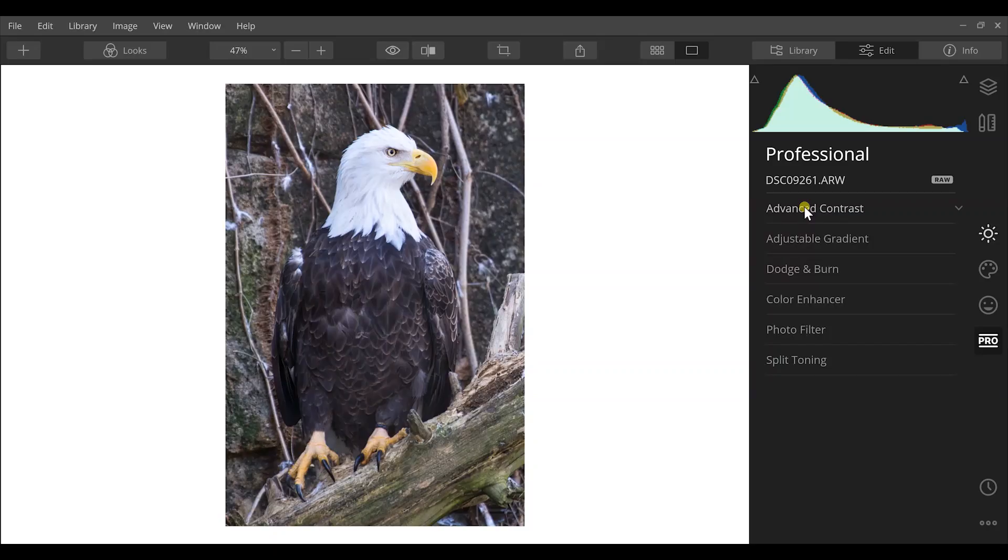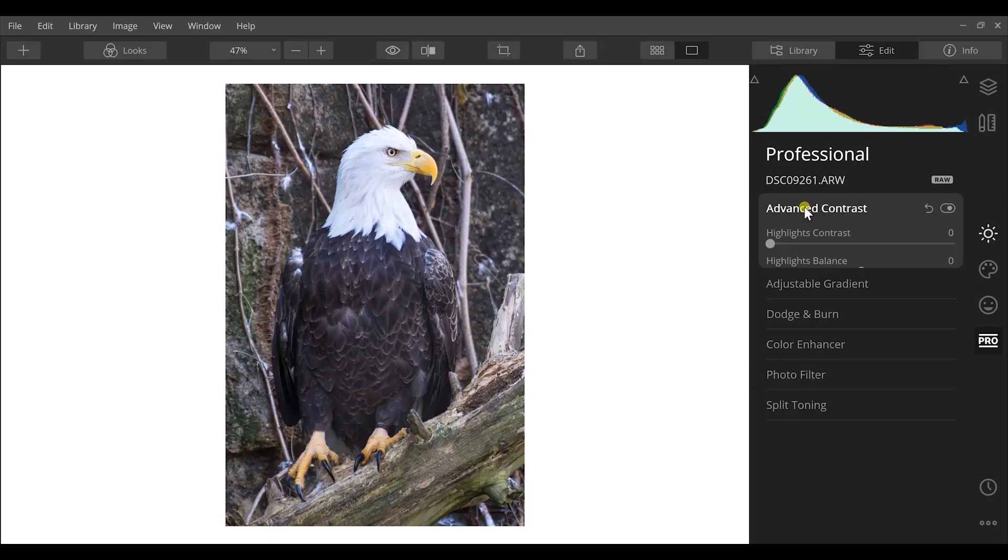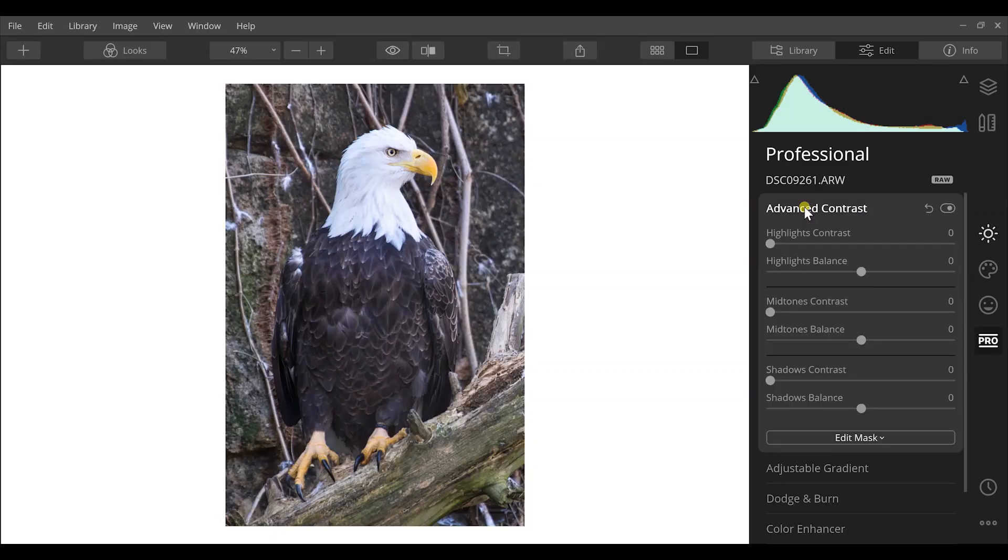So we've worked on structure, we've worked on contrast, we've even worked on a little bit of color with the AI Enhance tool, and then we've worked on the amount of clarity that's brought out in those details. But there's one final step that I really think can take your details to the next level in your images. So I'm going to go to Advanced Contrast here.